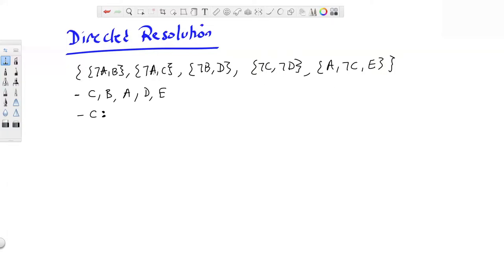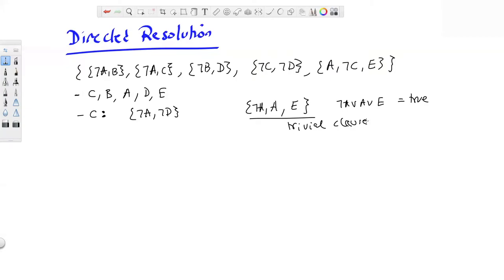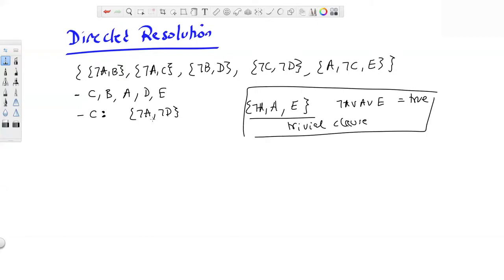Resolving the clause containing C with one containing not C gives {not A, not D}. Trying to resolve the other pair produces a trivial clause (containing both A and not A, making it always true), so we skip it. Therefore we have only one resolvent in this case. Moving to variable B: it appears in only two clauses, and resolving them gives {not A, D}. We verify these clauses don't mention earlier variable C, so the step is legitimate.